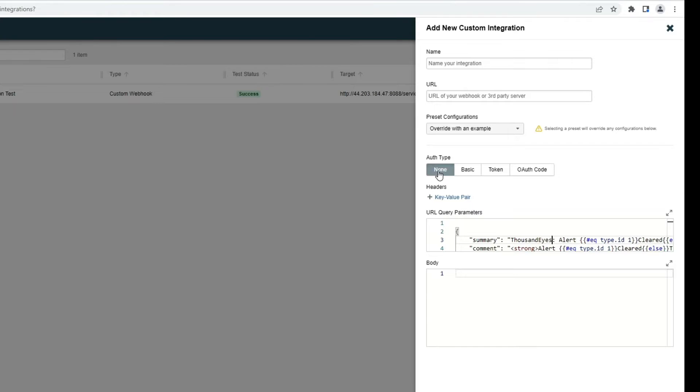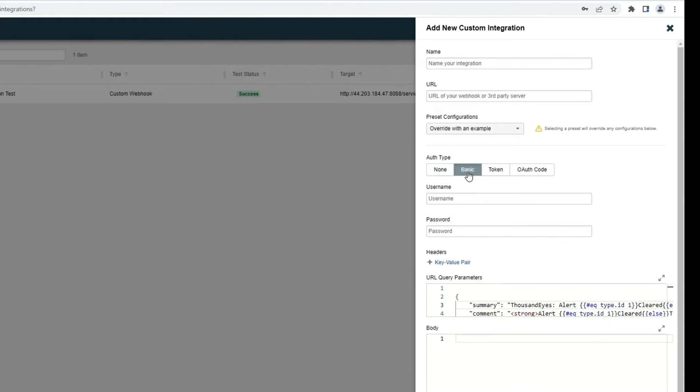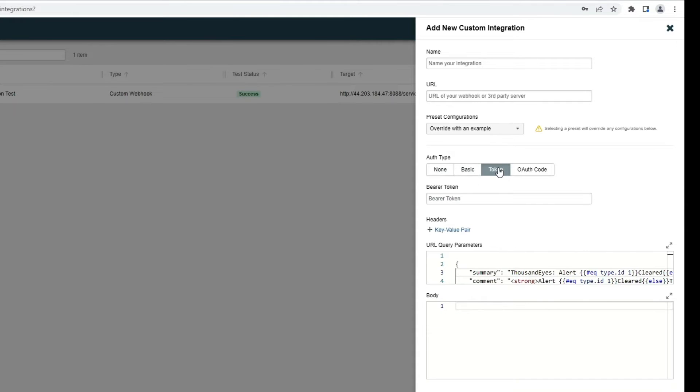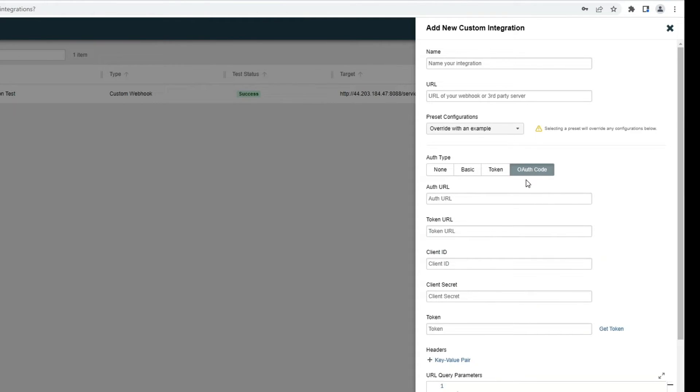Note we have four authentication methods. You can choose none, basic username or password, bearer token, and even supports OAuth codes.